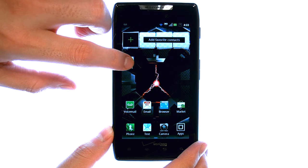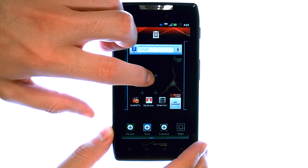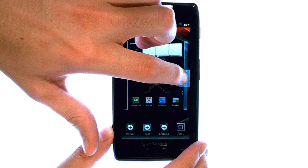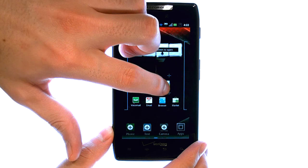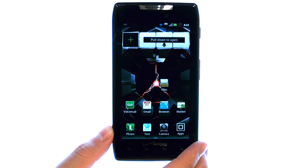If we touch and hold it, we can move that application to the other home screens or to a different location on your main home screen. When you release the application, that's where it will remain.